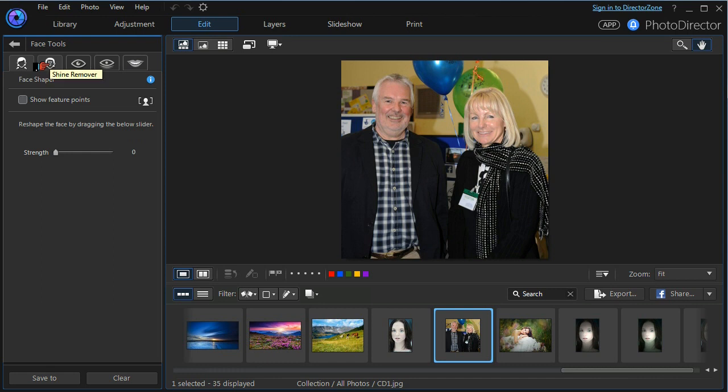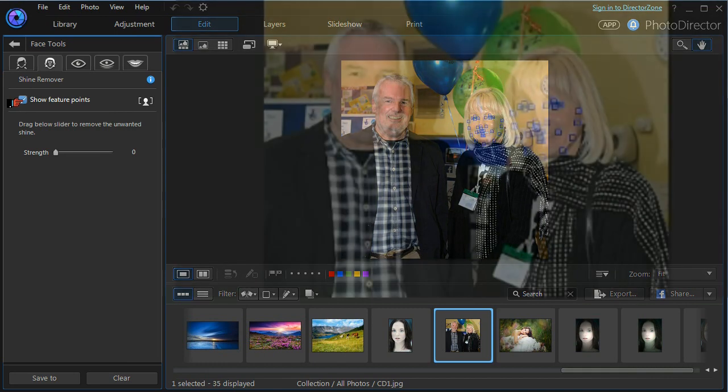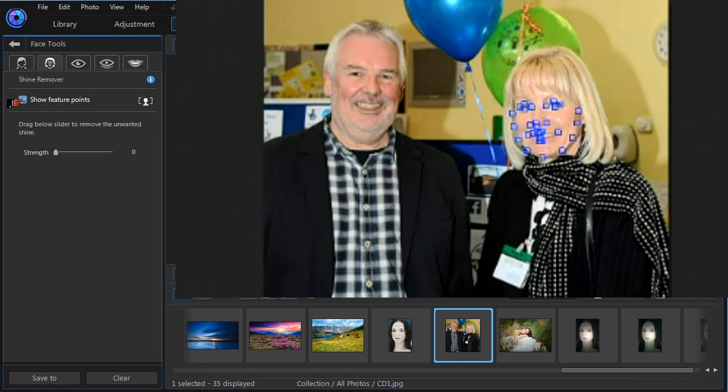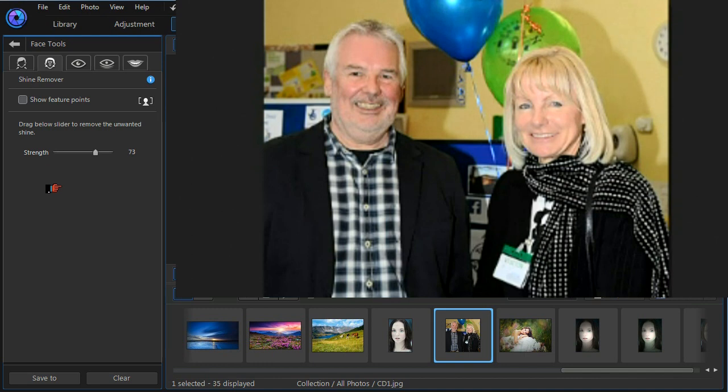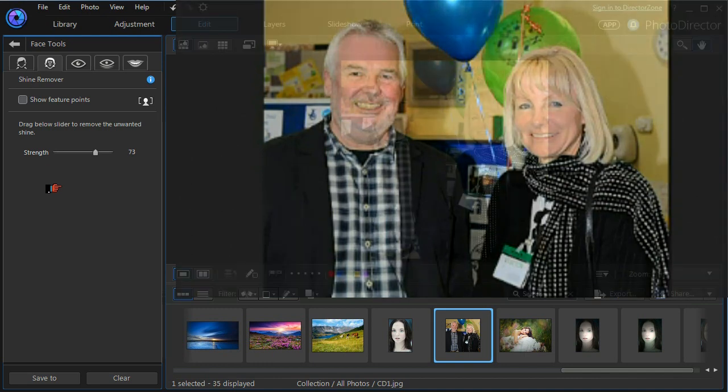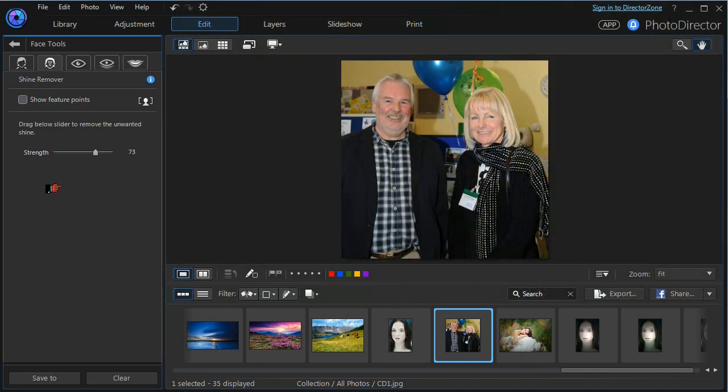Moving across to the left I'm going to select the shine remover tool. We need to check by using the show feature points that the face is properly selected. We'll switch them off again. And then we can remove the shine by using the slider. Gradually increasing the slider removes most of the shine. And something like that seems to be perfectly acceptable. And again that's how easy and effective it is to take the shine from a photograph.